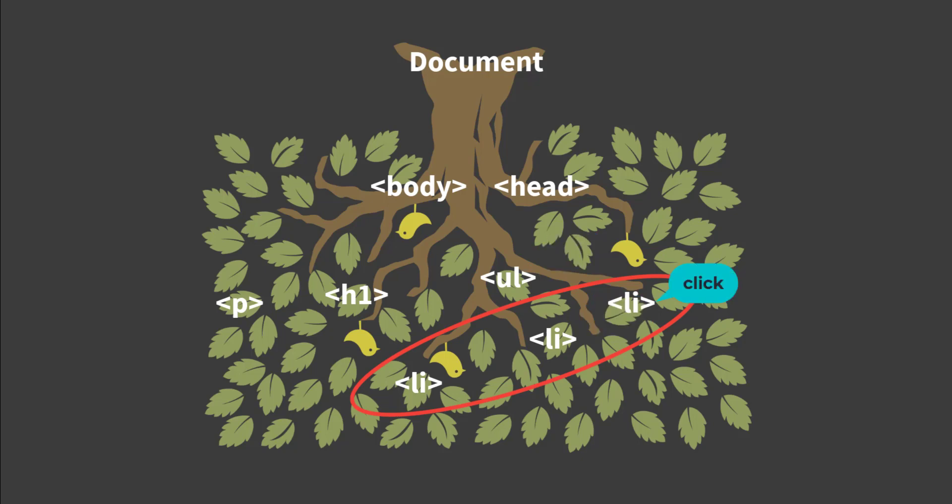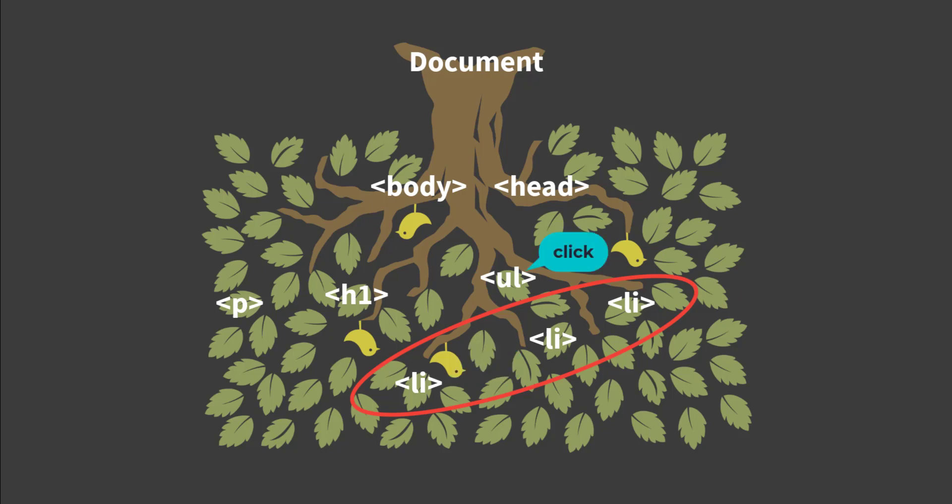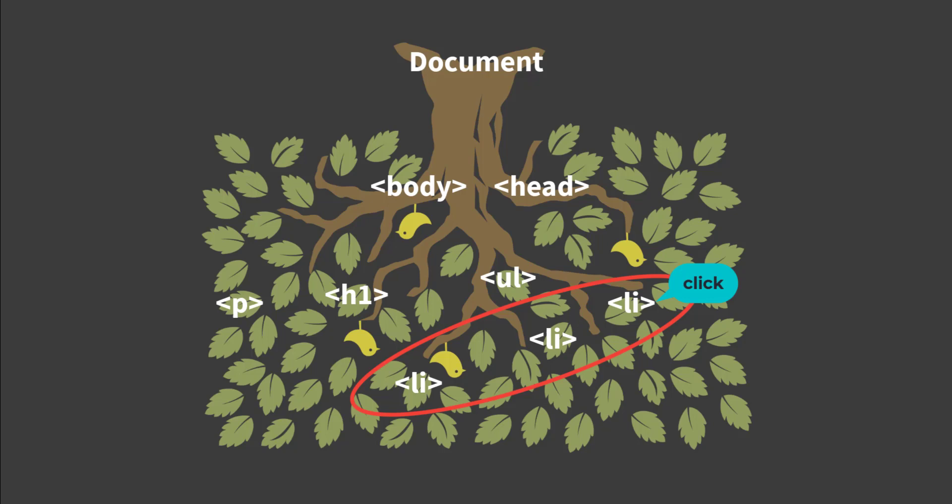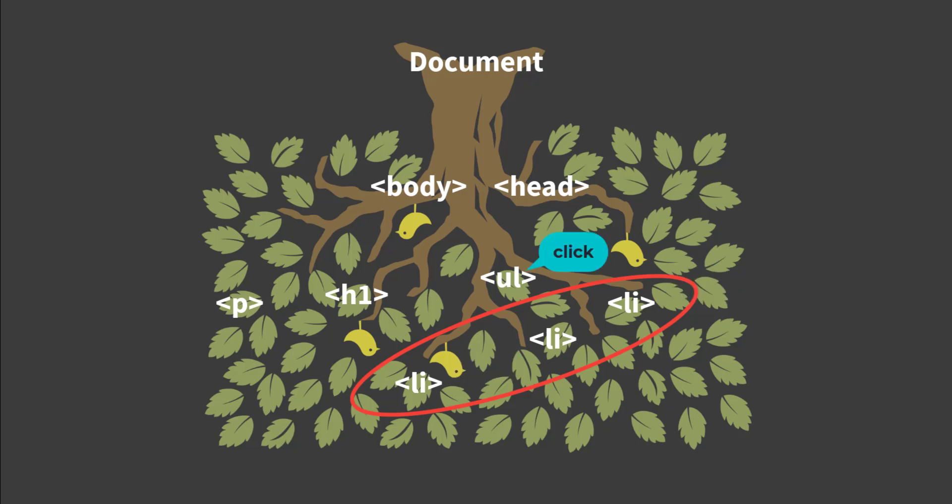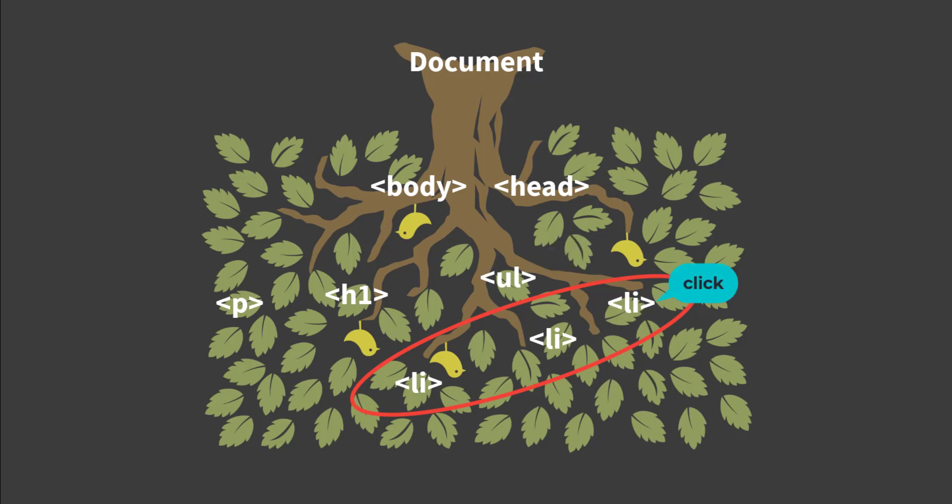But how does the parent know which child triggered the event? Well, when event handler is called, it receives an event object as its first argument. This object has some useful information about the event, as well as a few methods we can use to help us handle the event inside the handler.